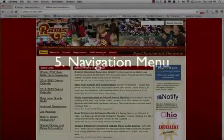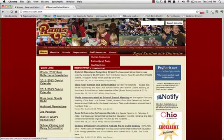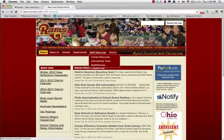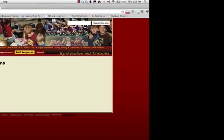Number 5: The Navigation Menu. There are two options to use the menu. Hovering over a tab will open a drop-down menu to quickly find popular pages within the site. Or, click on the actual tab in the navigation menu for more links and information.